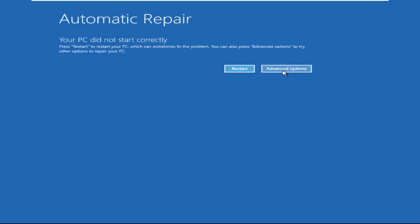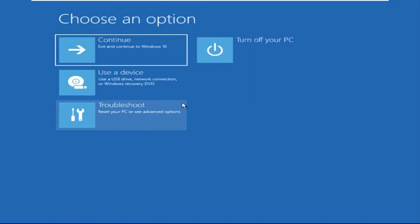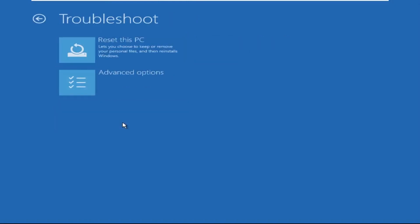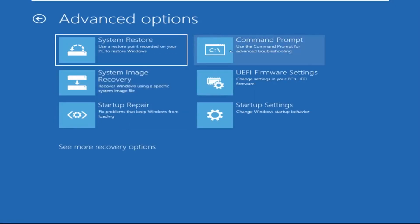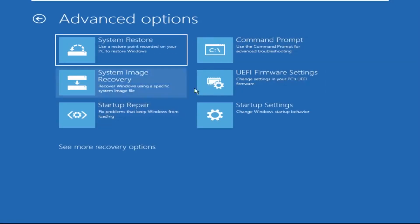Click on advanced options. Select troubleshoot. Then click on advanced options again. Now select command prompt.